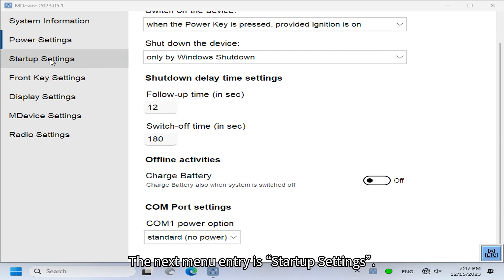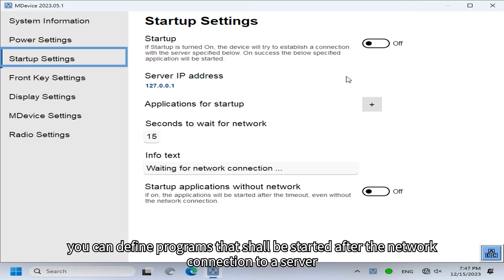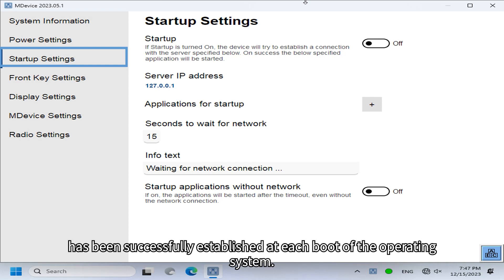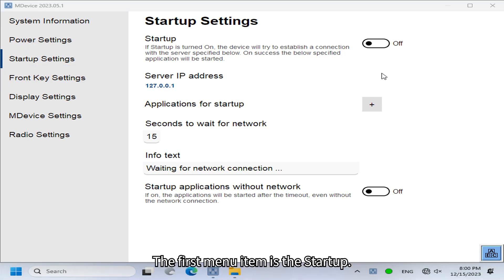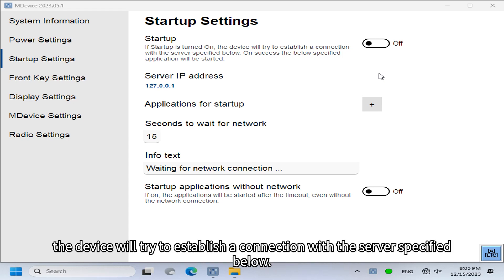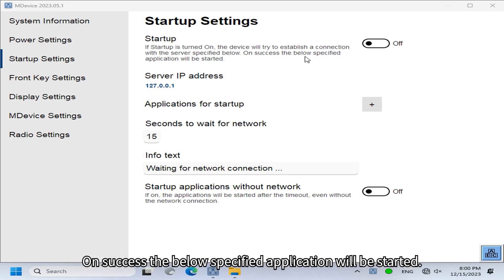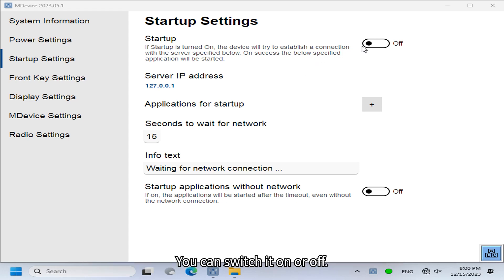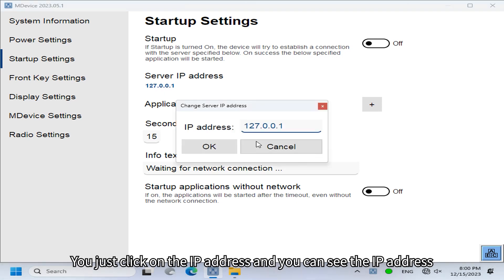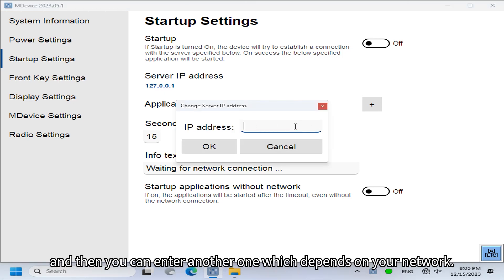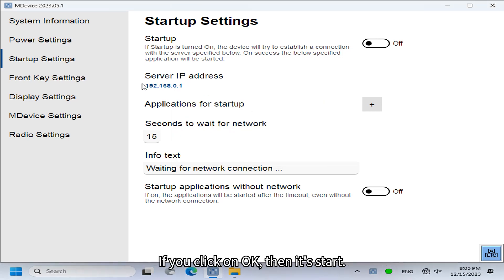The next menu entry is Startup Settings. Here you can define programs that shall be started after a network connection to a server has been successfully established at each boot of the operating system. If startup is turned on, the device will try to establish a connection with the specified server, and on success the specified application will be started. You can switch it on or off, and click on the server IP address field to enter a new IP address depending on your network. Click OK to store it.